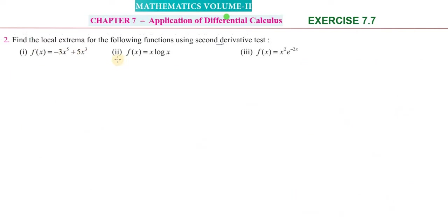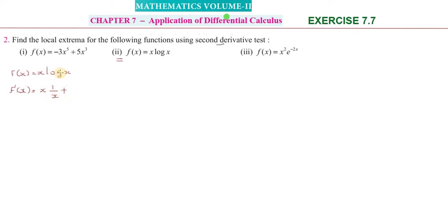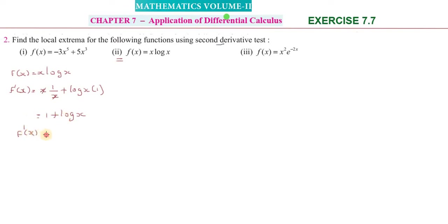Now the second function: f(x) = x·log(x). We differentiate using the product rule (UV method). f'(x) = x · (1/x) + log(x) · 1 = 1 + log(x). Setting f'(x) = 0: 1 + log(x) = 0, which gives log(x) = -1.